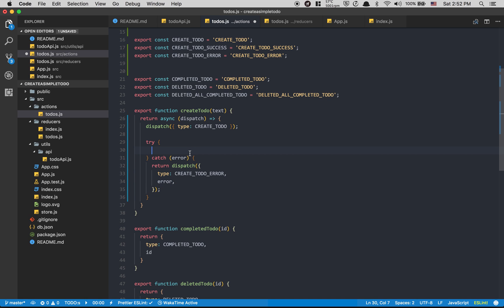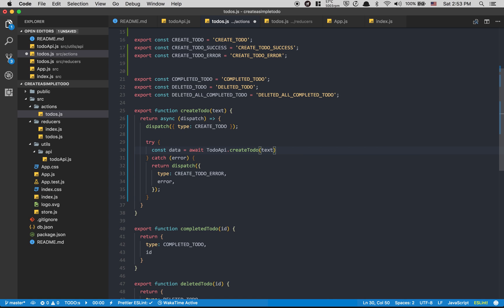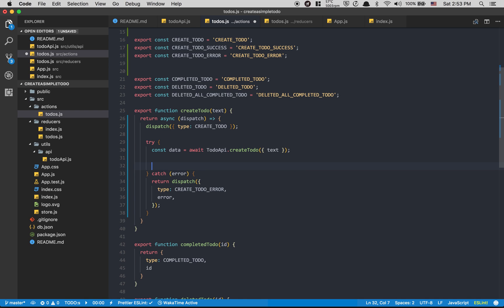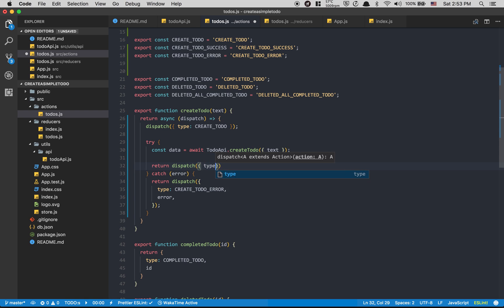Inside the try I'm going to do `const data = await todoAPI.createTodo(args)`, passing the text as an object inside curly brackets. When it's done I return a dispatch of type `CREATE_TODO_SUCCESS` with my text.